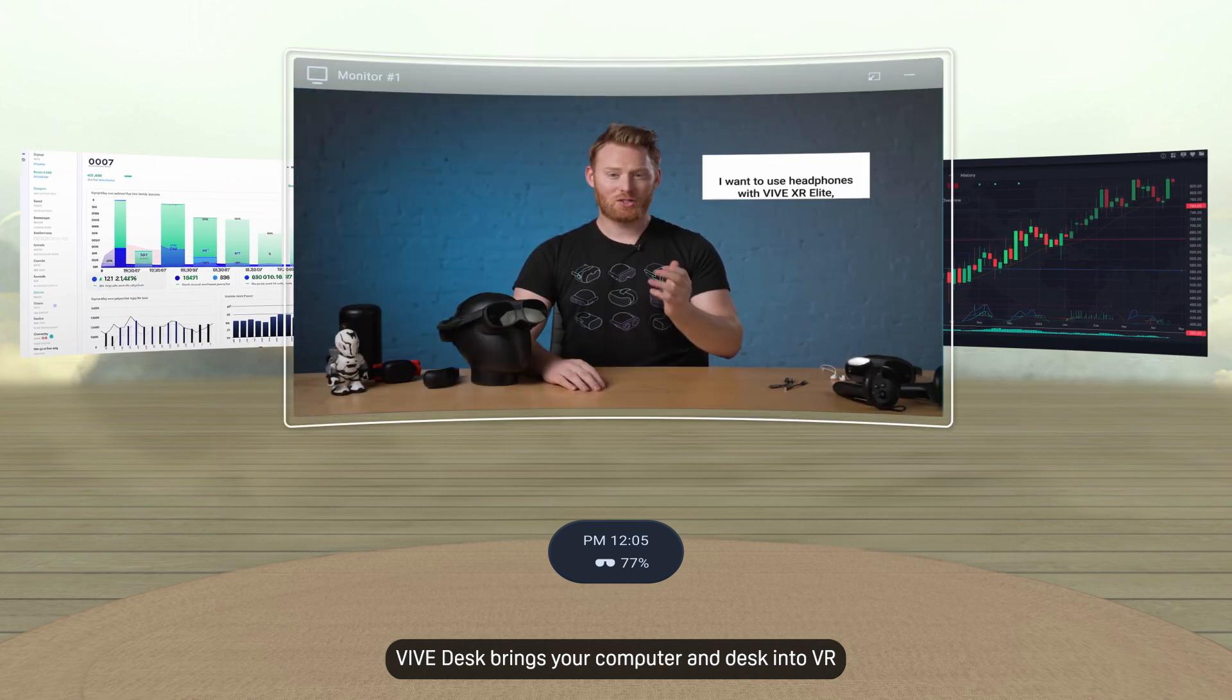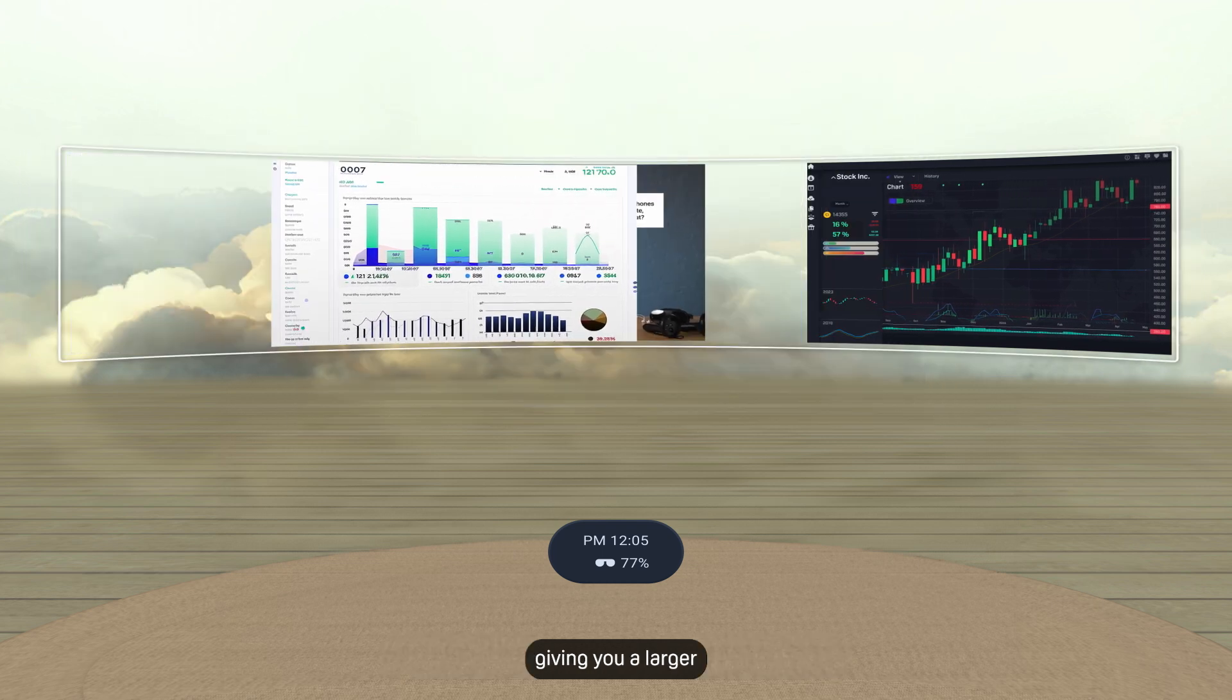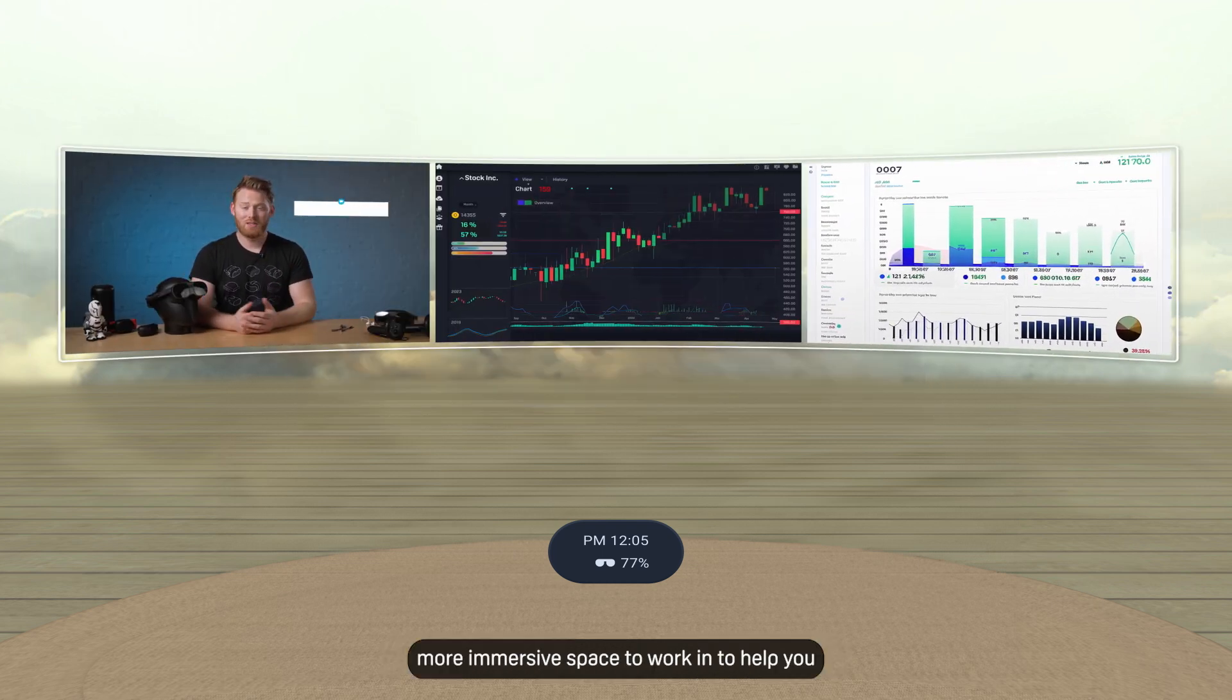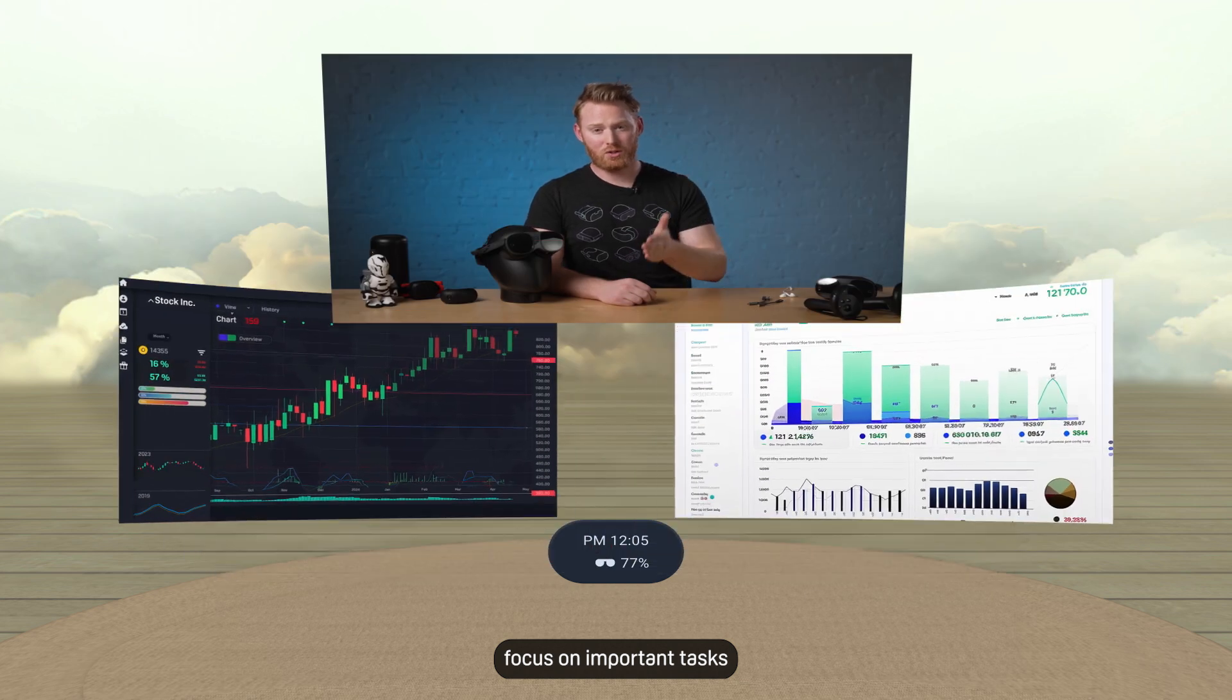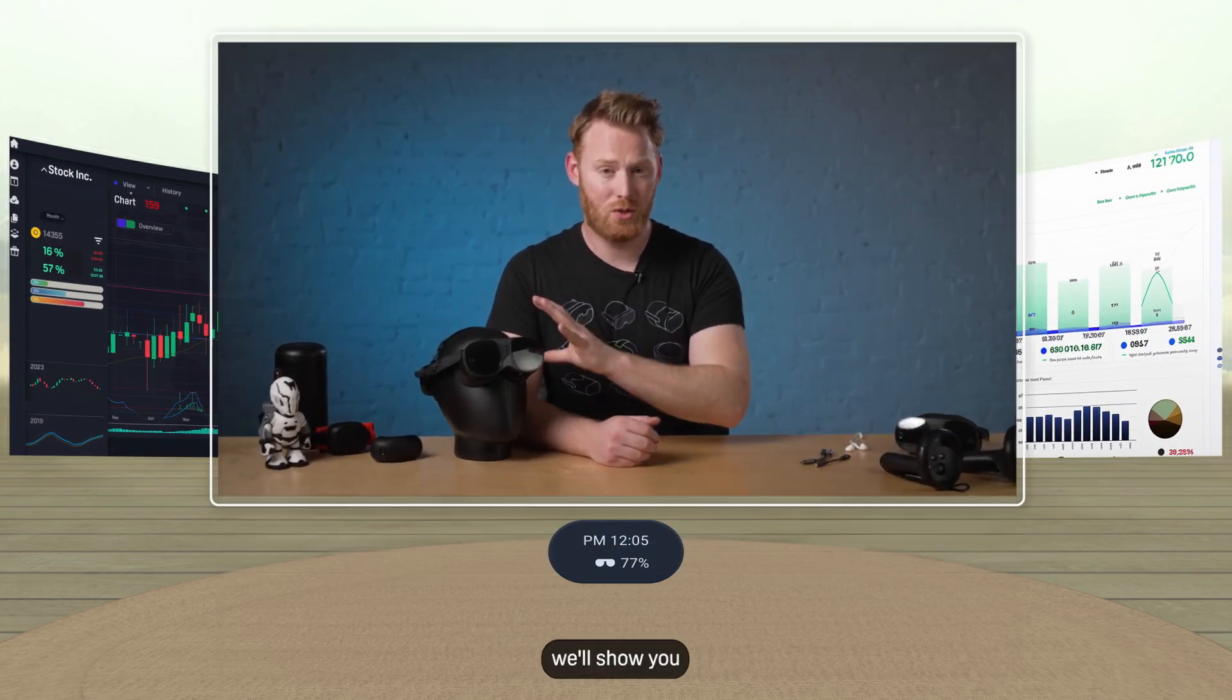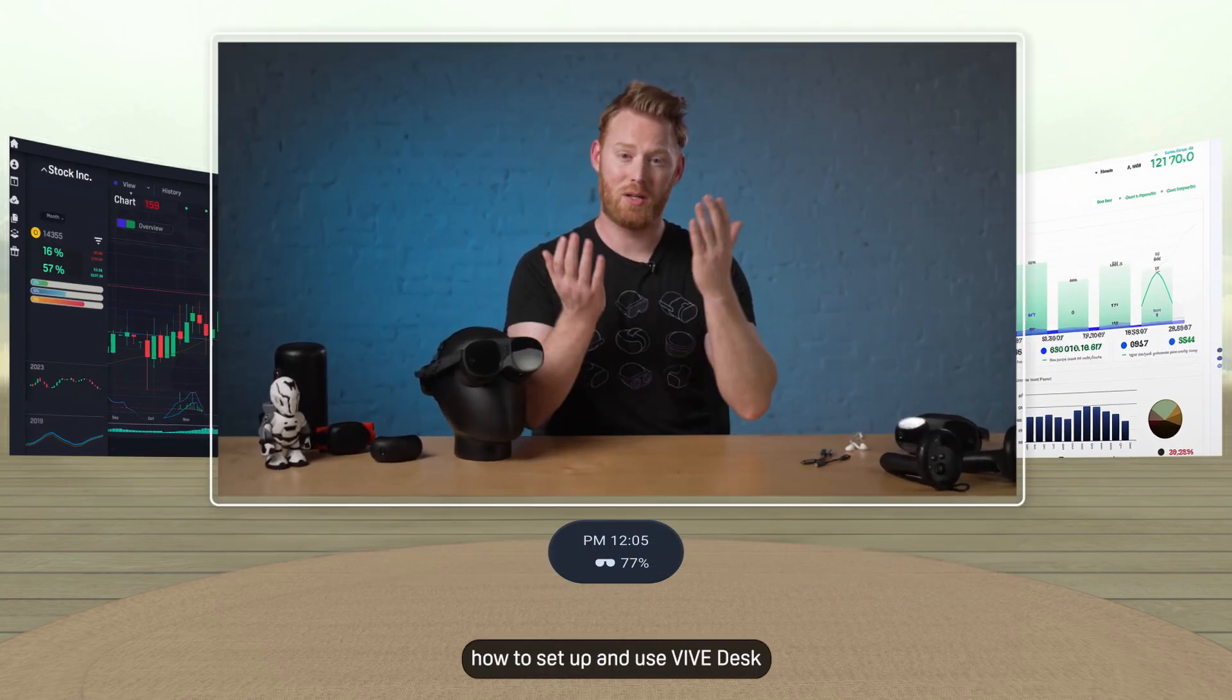Vive Desk brings your computer and desk into VR, giving you a larger, more immersive space to work in to help you focus on important tasks. In this video, we'll show you how to set up and use Vive Desk.